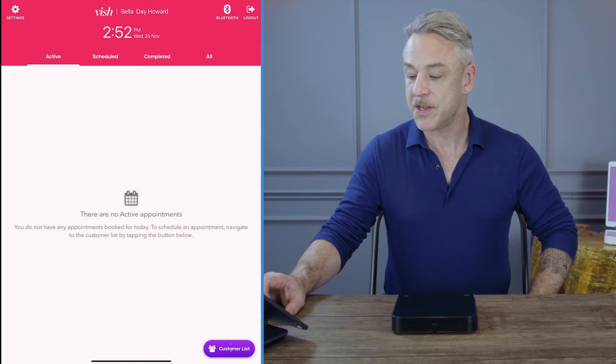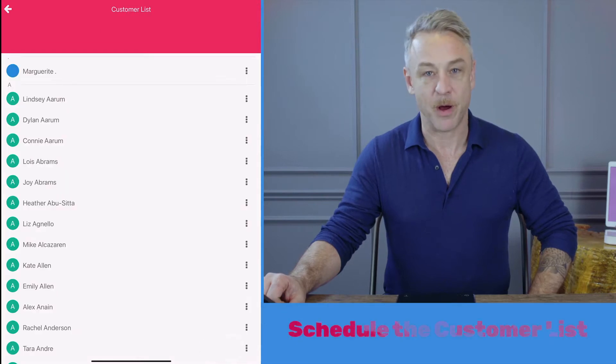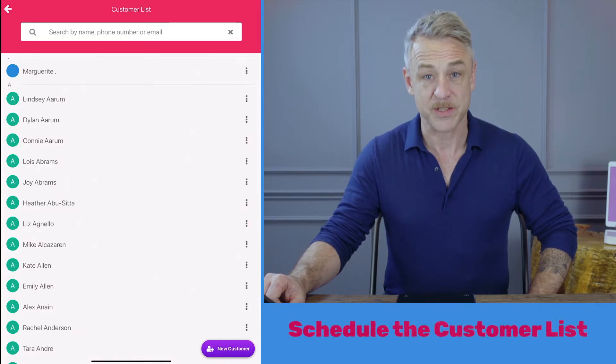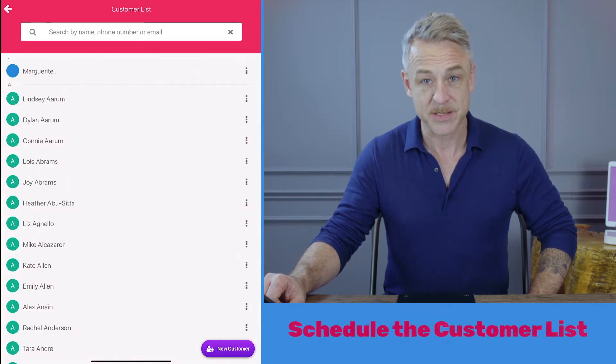Let's schedule some appointments. Press the customer list at the bottom of your screen to access your salon's customer database.